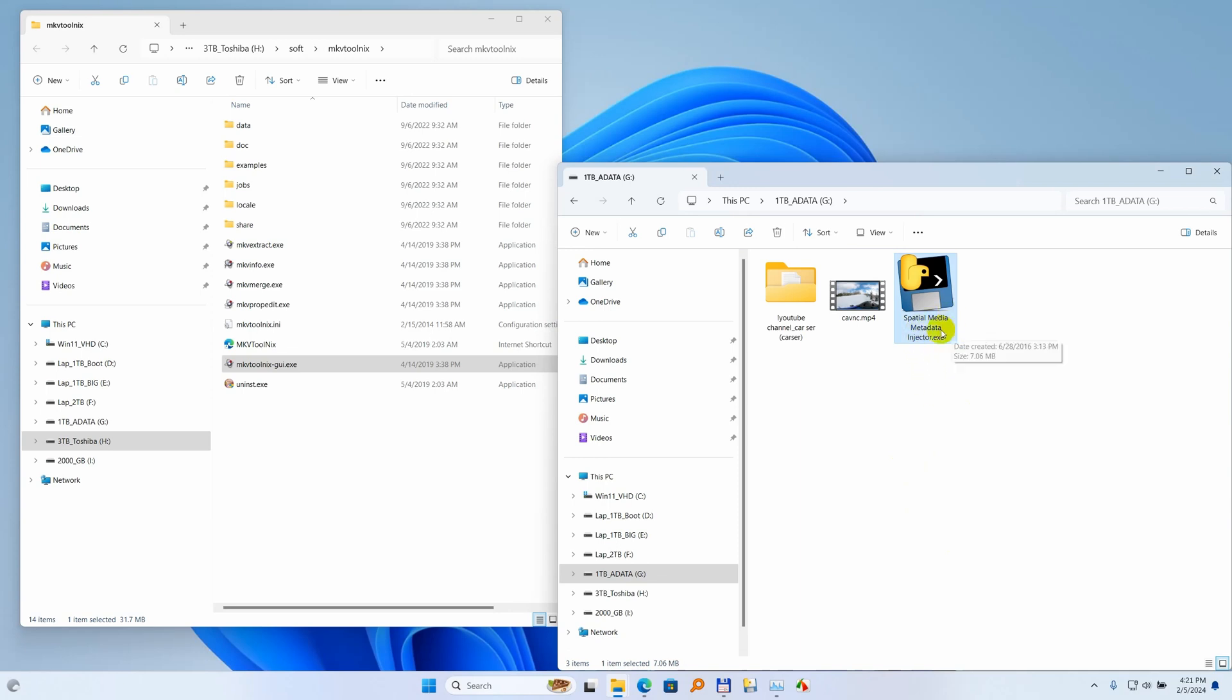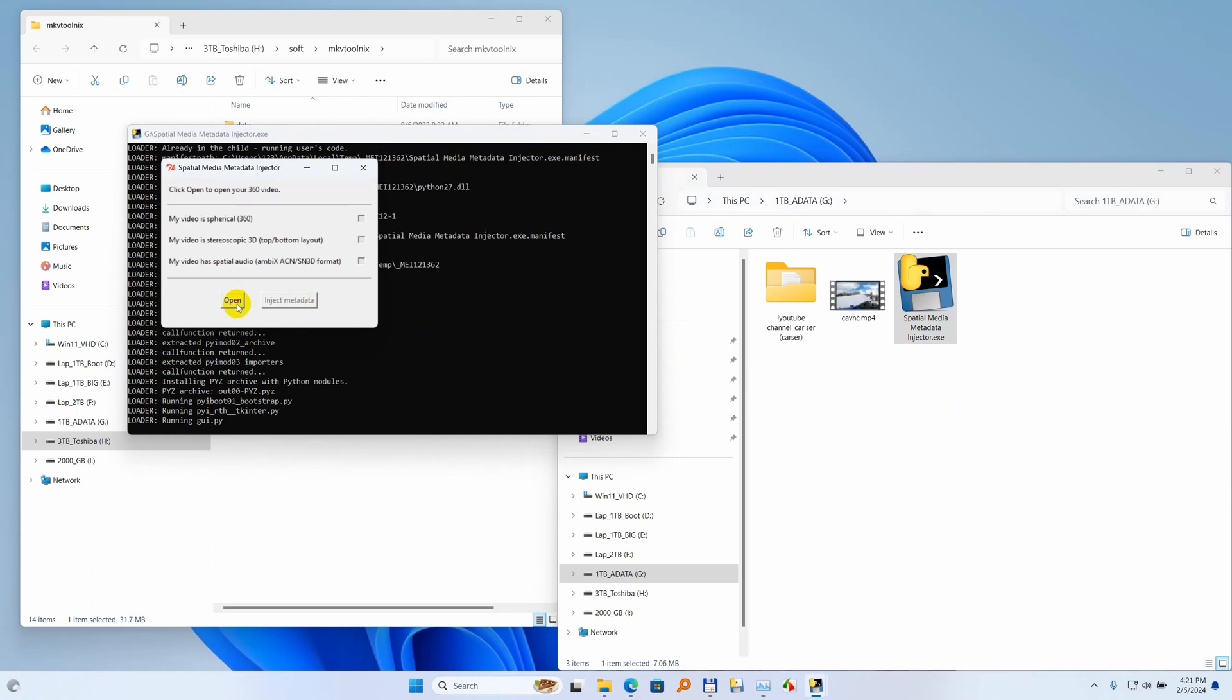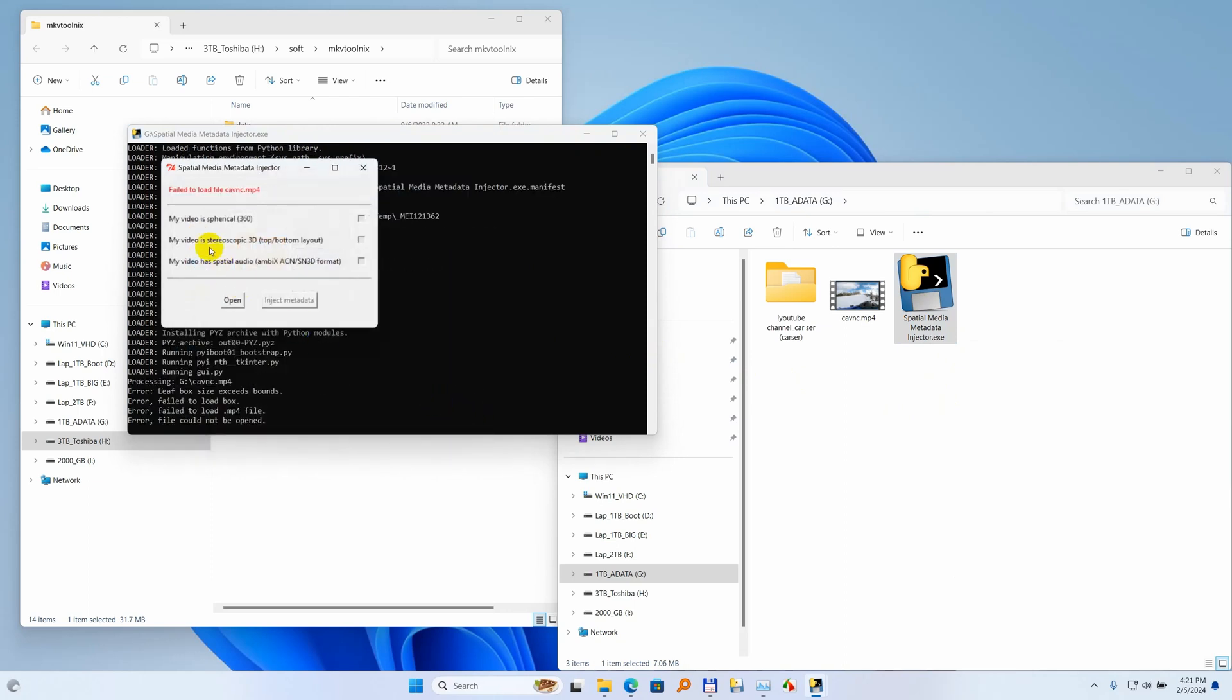Here is Spatial Media Metadata Injector. I start it. Open that one. Open and it says fail to load file, leaf box size exceeds bounds. So this program currently cannot inject spatial metadata into that video file.